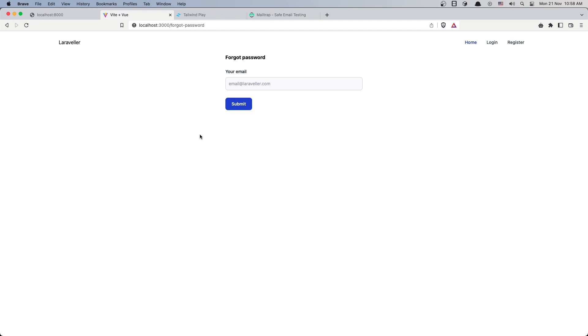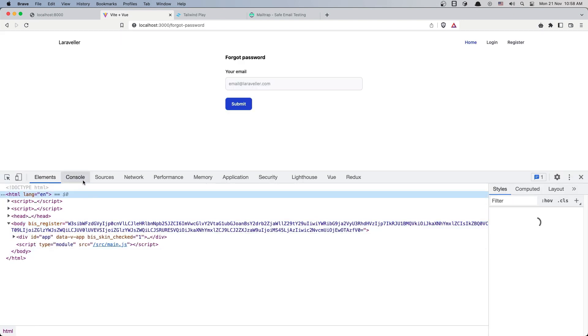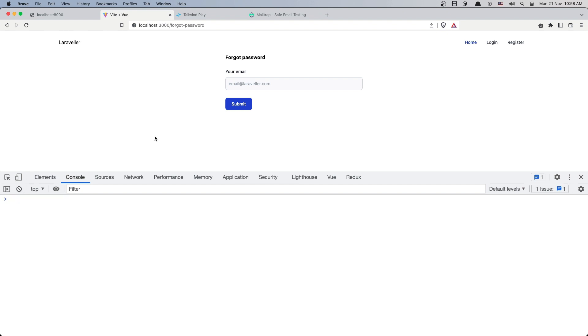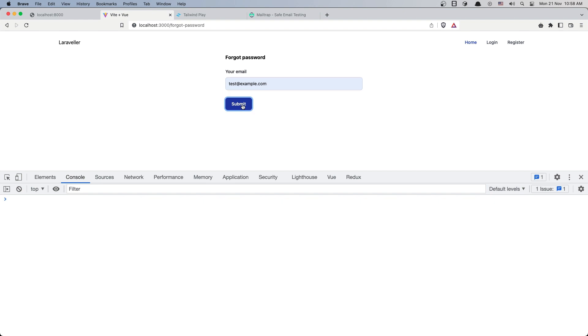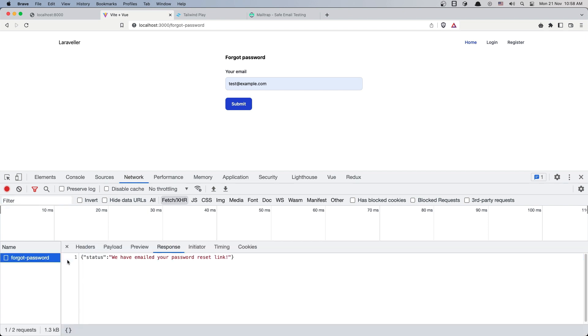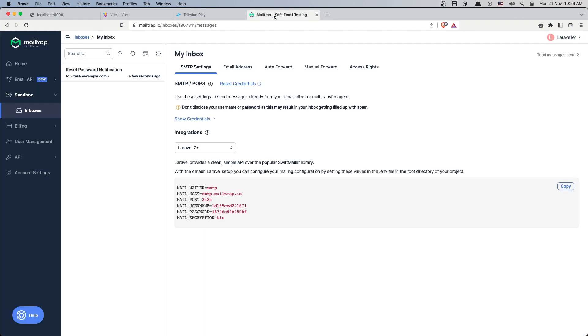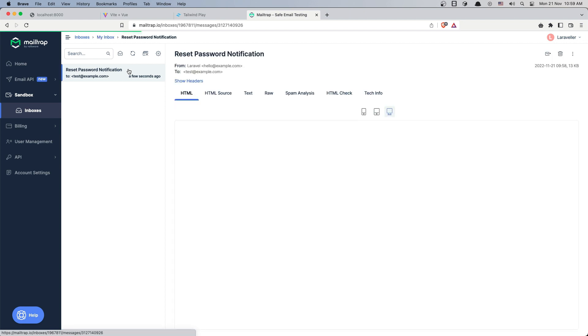Let's open the inspect element console. I'll enter test@example.com and click submit. In the network tab, we can see we sent a POST request and got back the status 'We emailed your password reset link'.